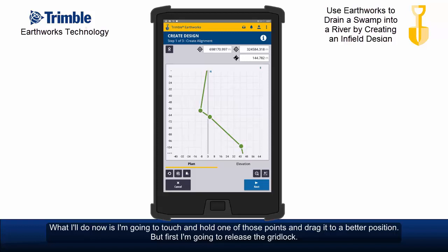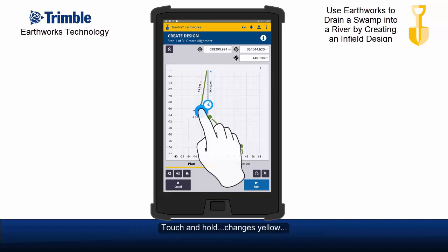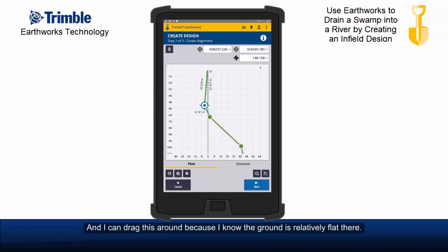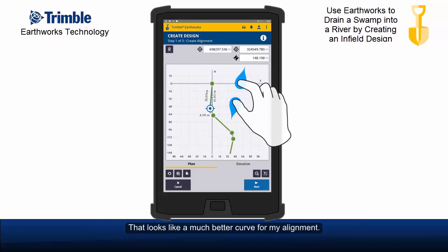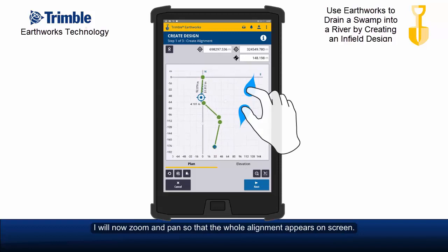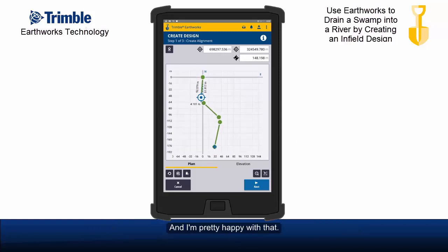But first I'm going to release the gridlock. Now I don't have to lock my point to a grid position. Touch and hold changes it yellow and I can drag this around, because I know the ground is relatively flat there. That looks like a much better curve for my alignment. I'll now zoom and pan so the whole alignment appears on screen — I'm pretty happy with that.